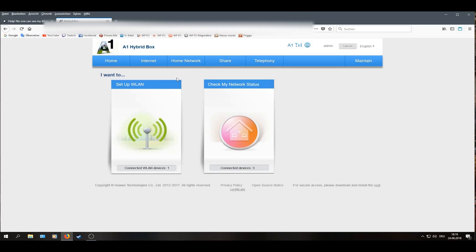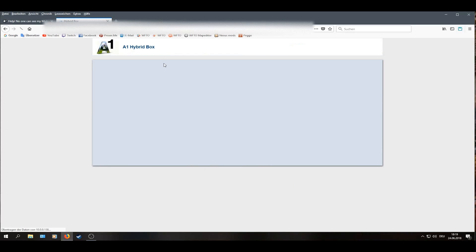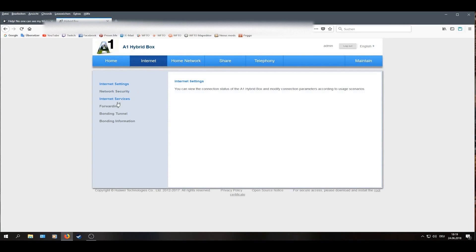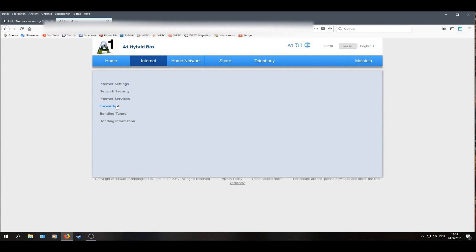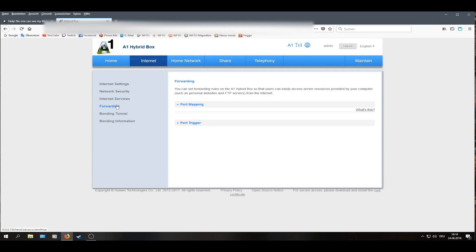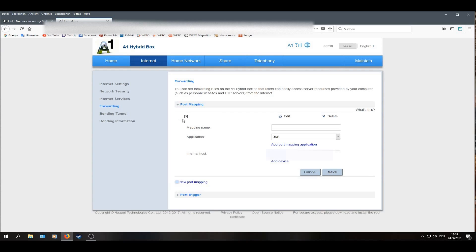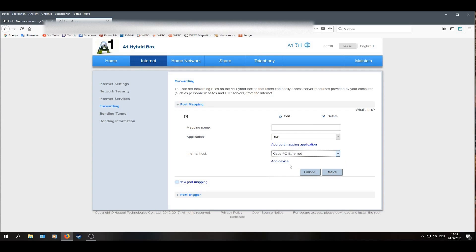Then I will go to Internet, forwarding, then I will go to Port Mapping, New Port Mapping. Here I will firstly change to my PC, then I will go to Application and add Port Mapping Application.